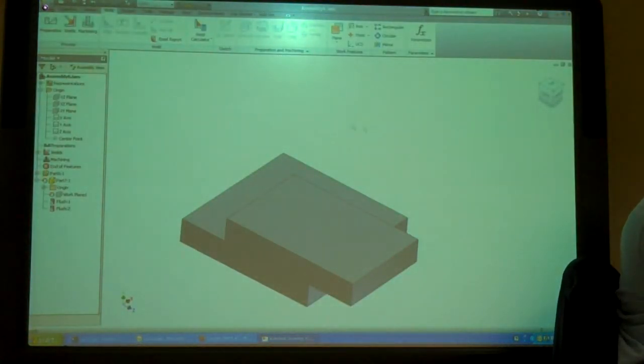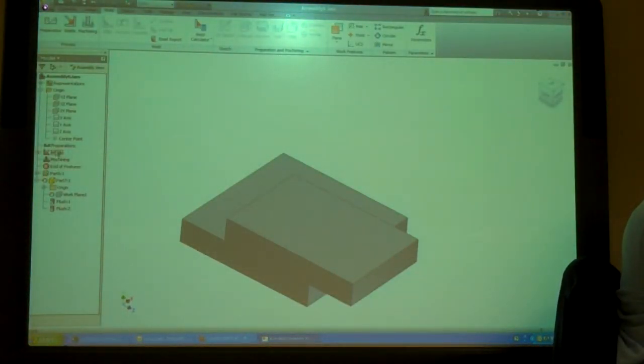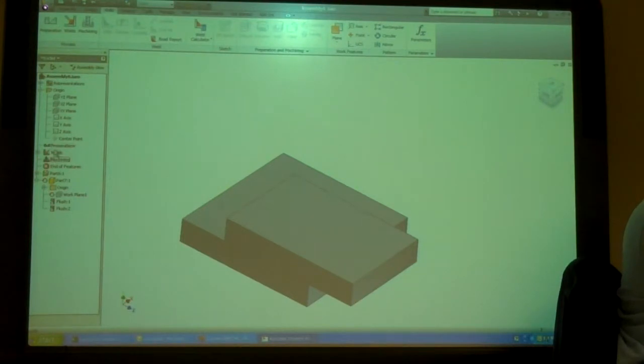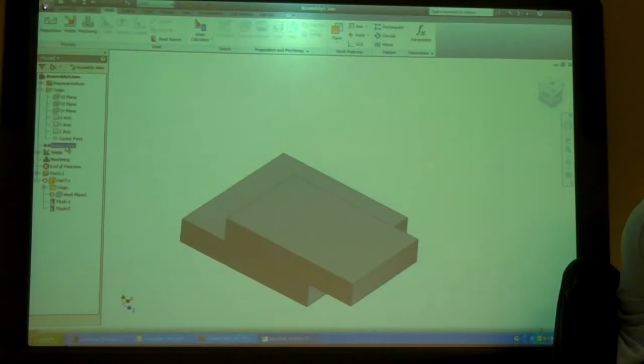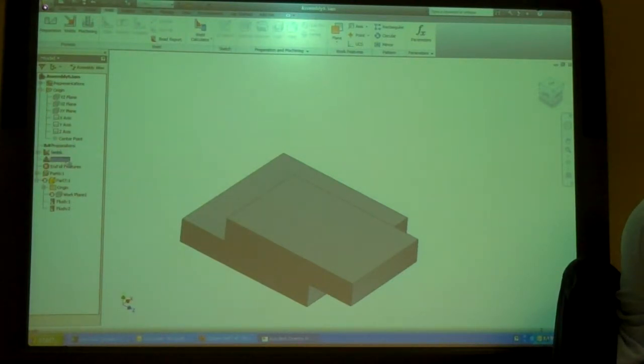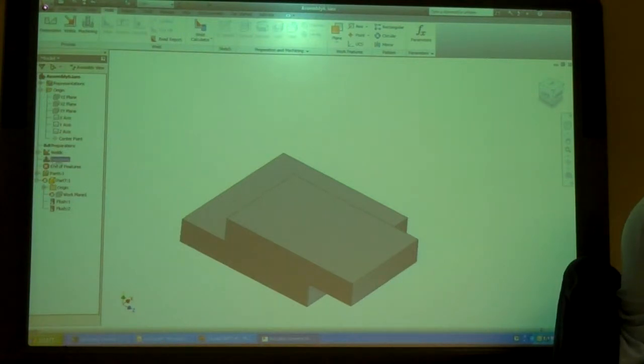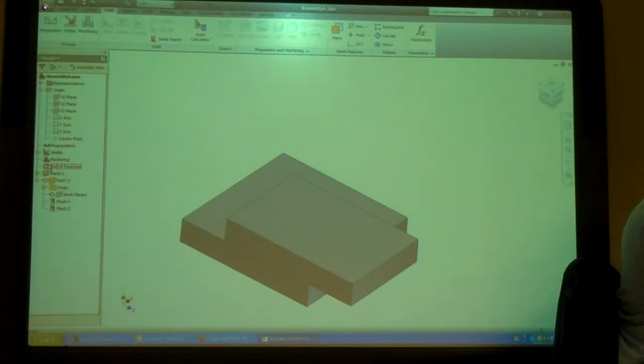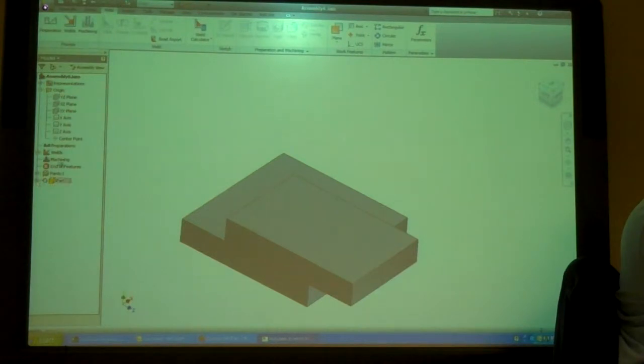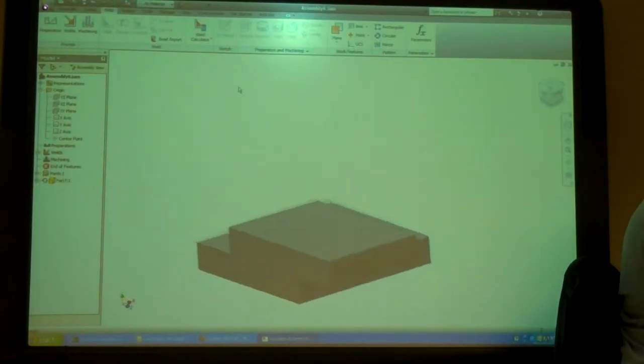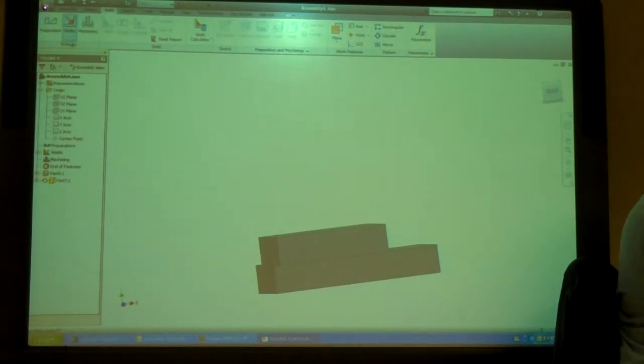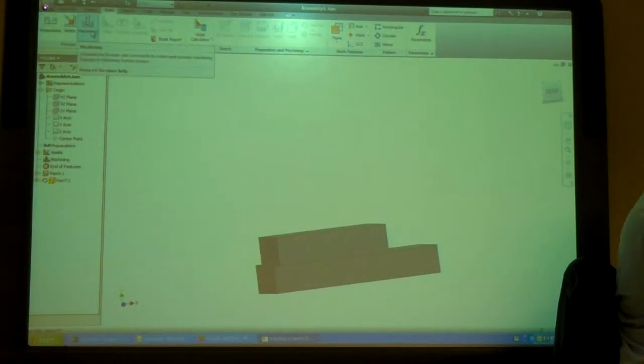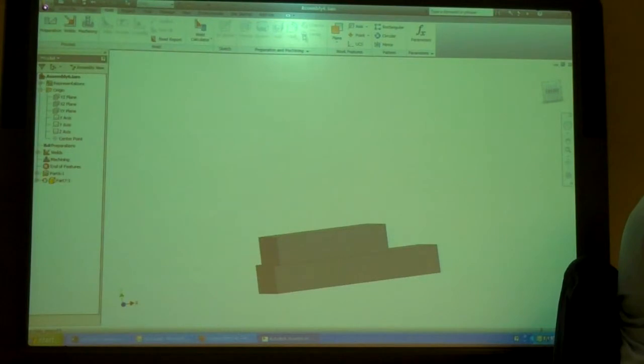And so now you can see over here on the side, I've got a couple new options. I've got a thing called Preparations, I've got one called Welds, I've got one called Machining. And then I've got the end of that and the end of my parts that we need to assemble it. And I've got my new ribbon up here. We've got the Preparations, the Machining, and a bunch of stuff that's grayed out.